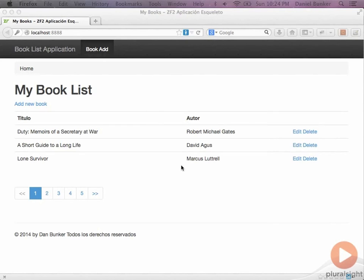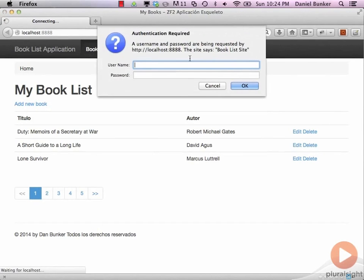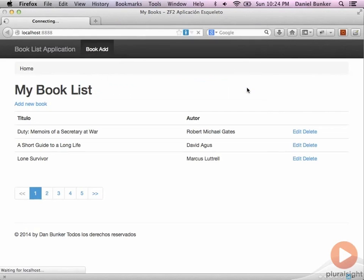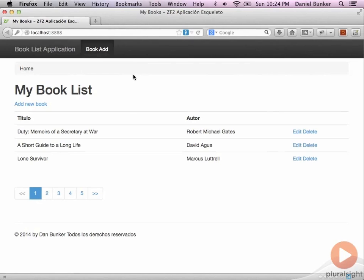Back in Firefox — which is set to the Spanish locale from the previous translation effort — we can go ahead and try our authentication app. Clicking the home button asks for our username and password on a credential pop-up, and you can see it's specifying our 'book list site' realm. Entering 'user' as the username and 'password' logs us in, and you can see that our translations are still working.